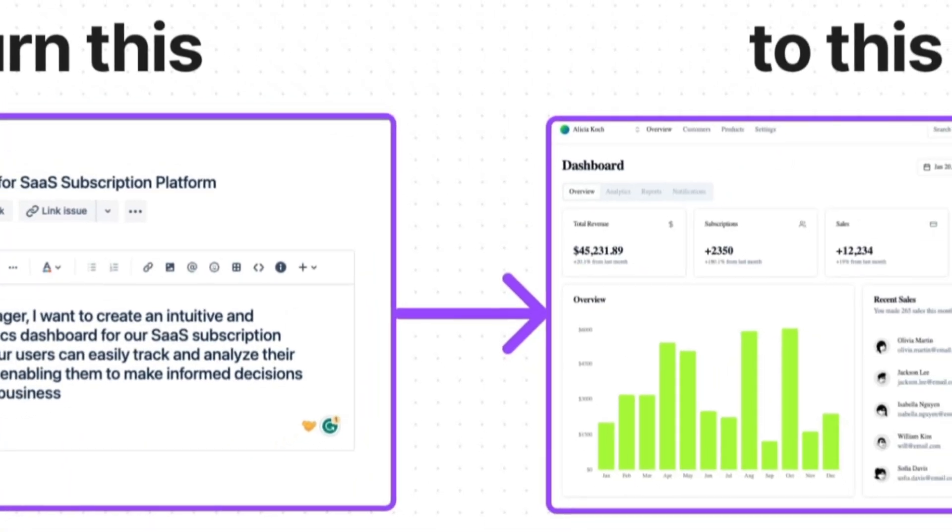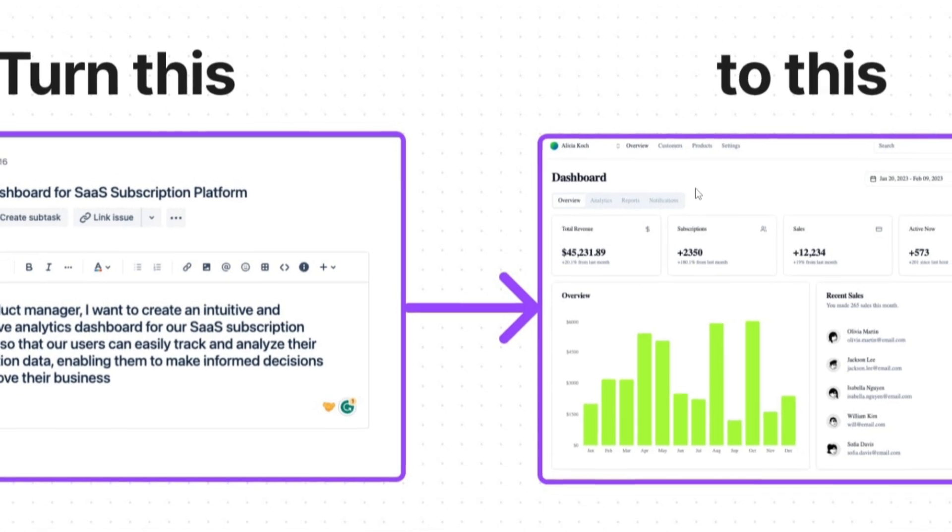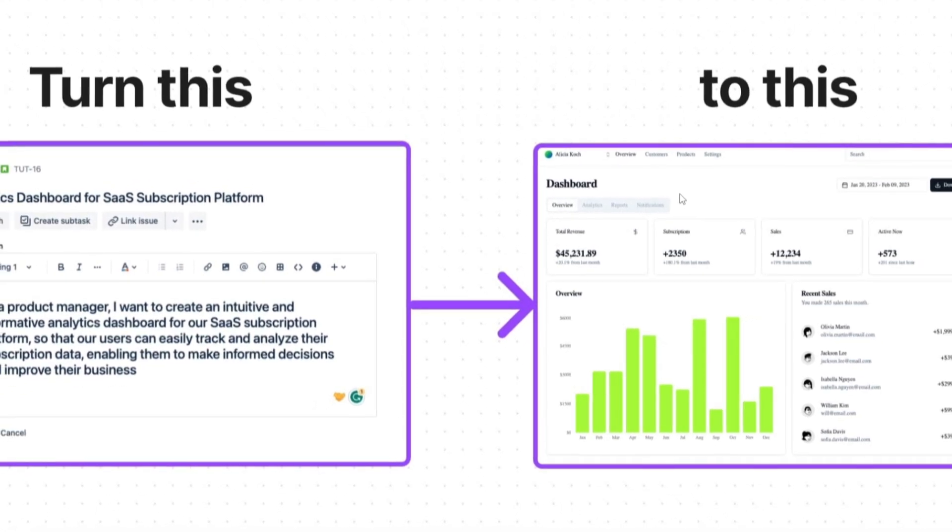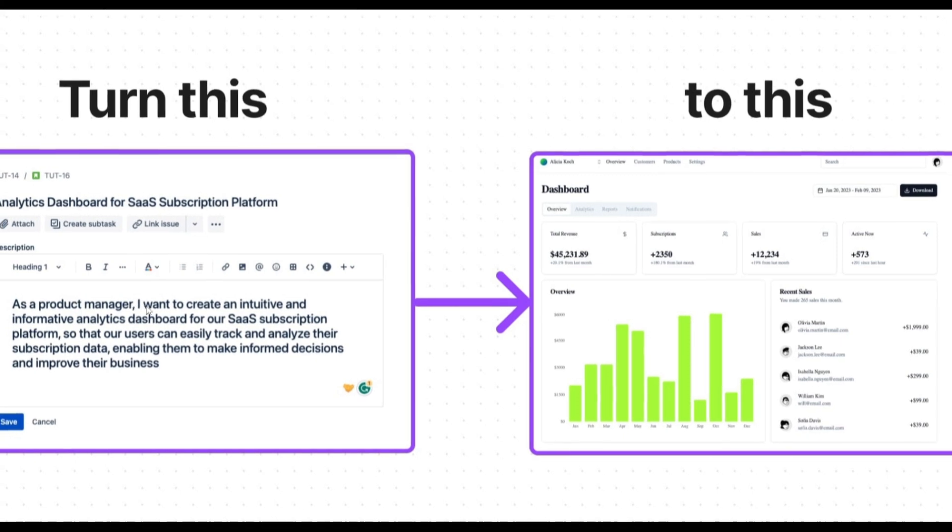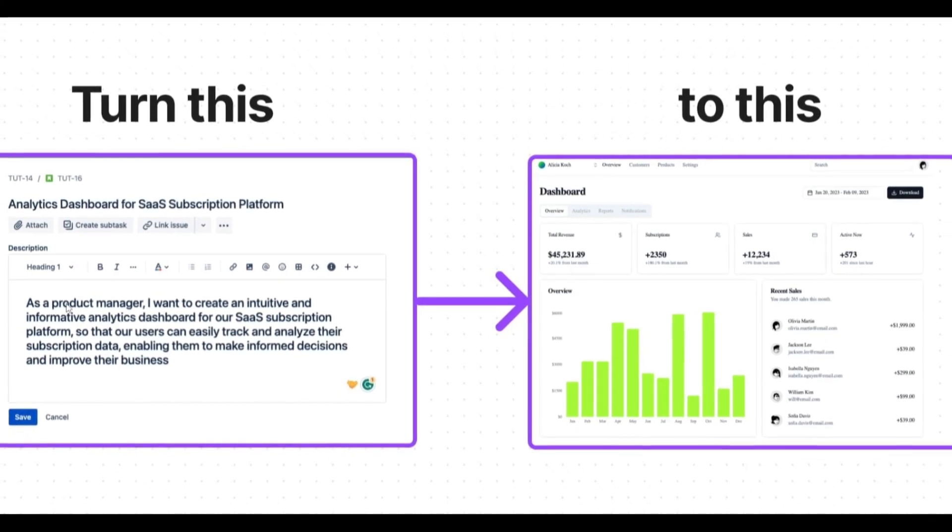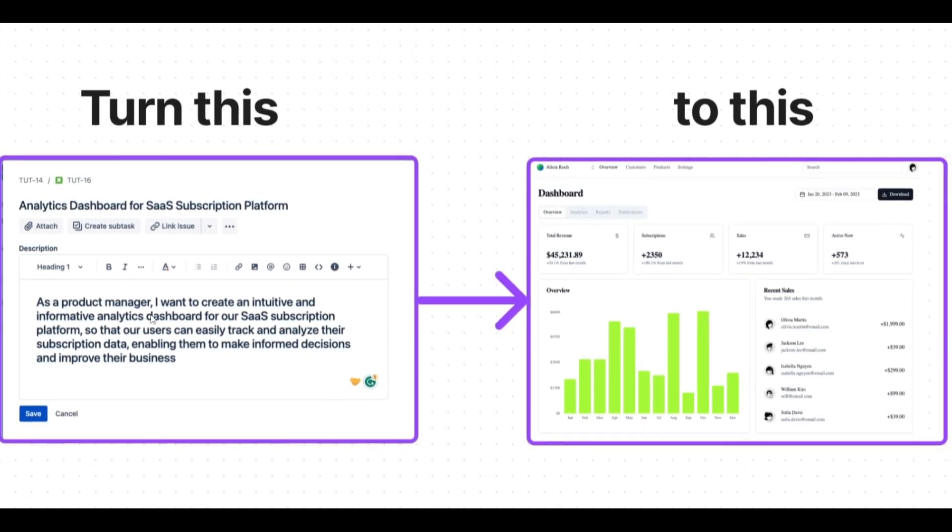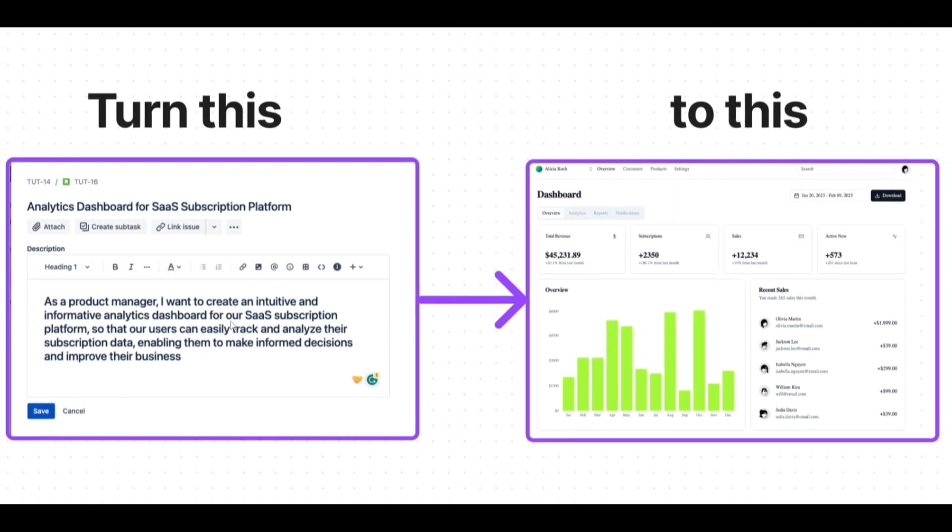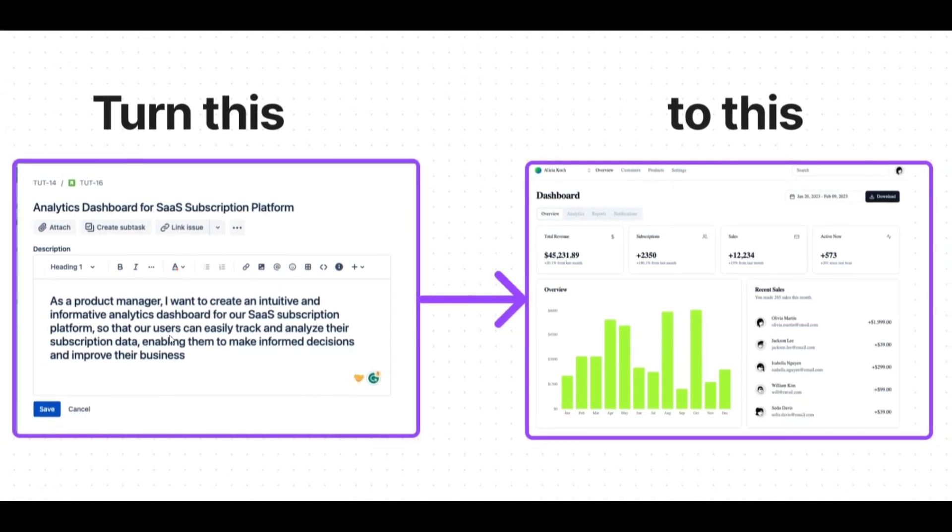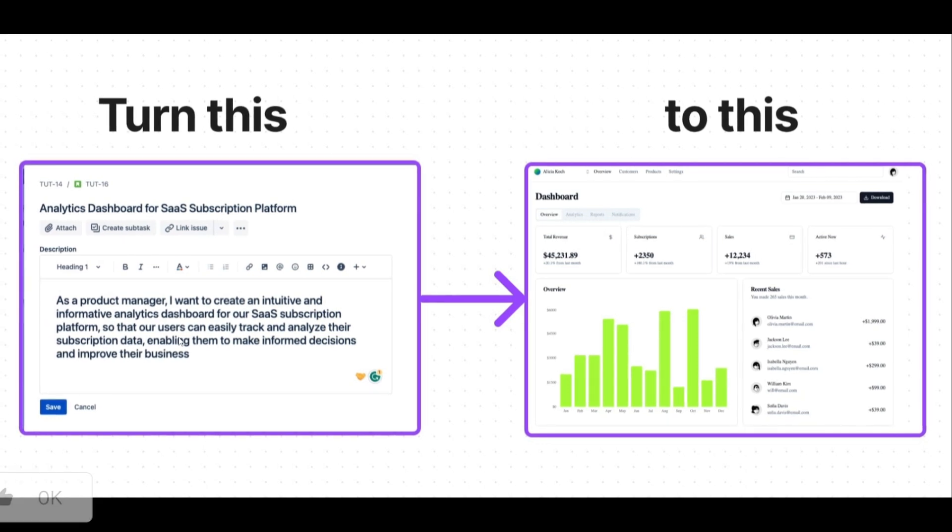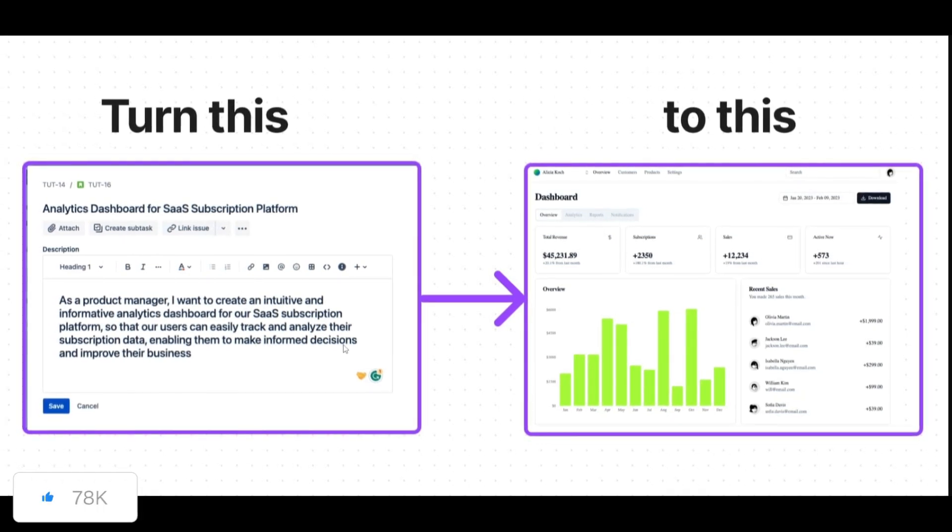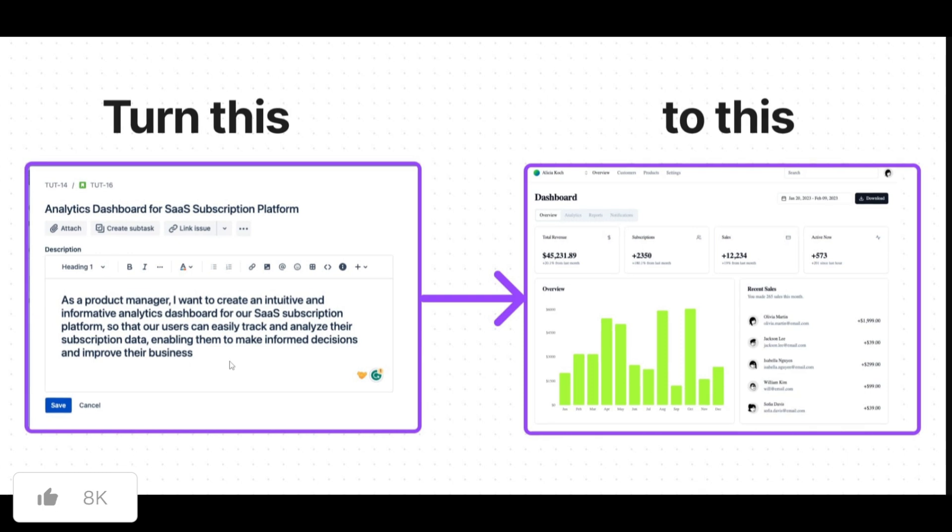Just take a look at this example. This is something that was actually generated from a single prompt where the devs turn this prompt that states as a product manager, I want to create an intuitive and informative analytics dashboard for our SaaS subscription platform. So that our users can easily track and analyze their subscription data, enabling them to make more informed decisions and improve their business.